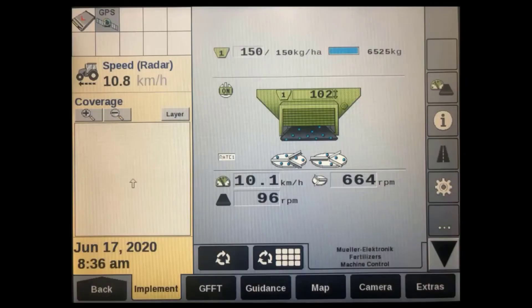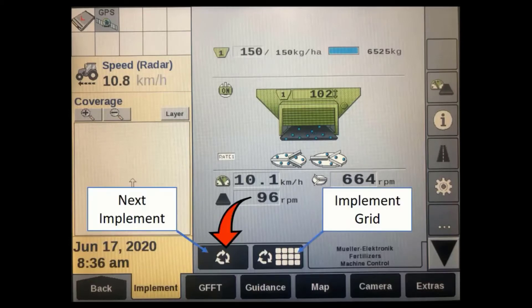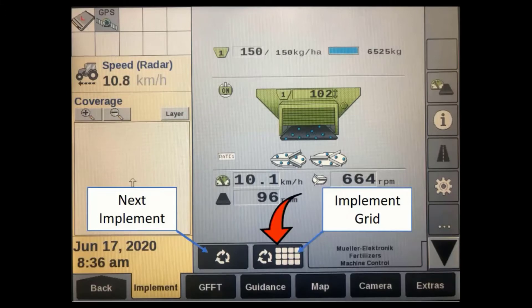When using the ISOBUS Virtual Terminal, you can have many different ECUs connected at the same time. To toggle between two different VT screens, you can simply press the Next Implement softkey on the left. Or if you're using more than two ECUs, you can also press the Implement Grid softkey to display all the ECUs on the right.